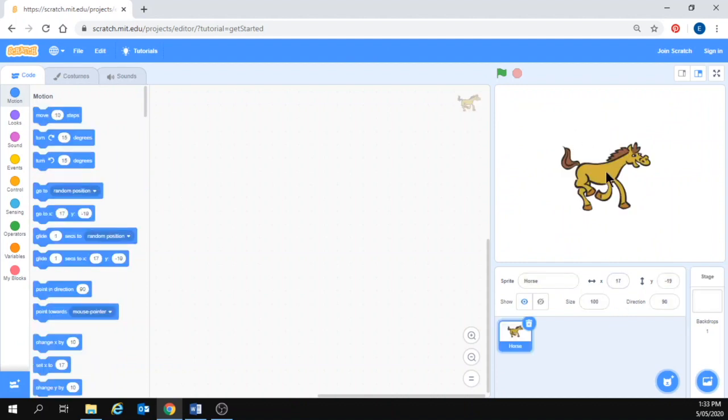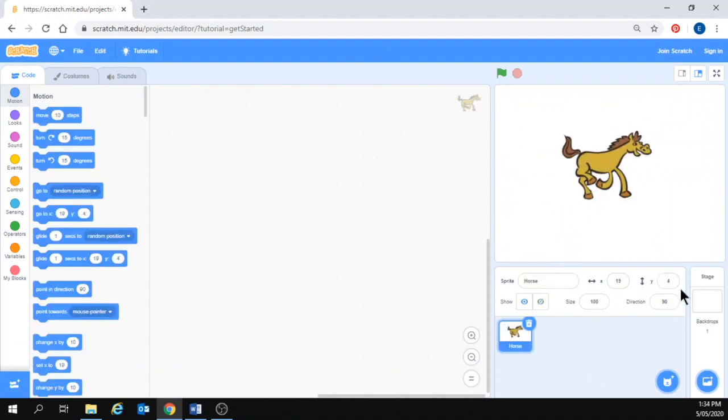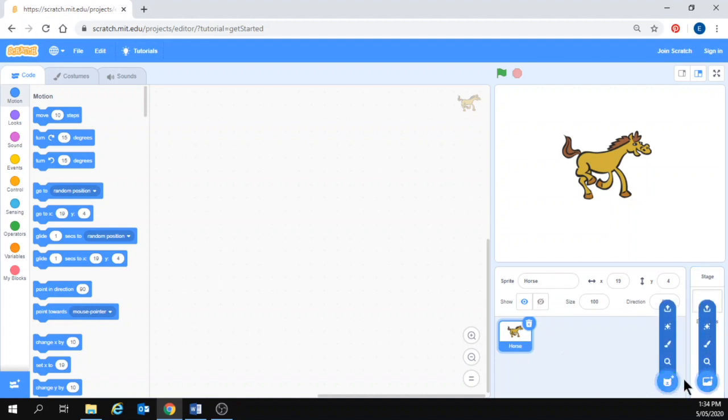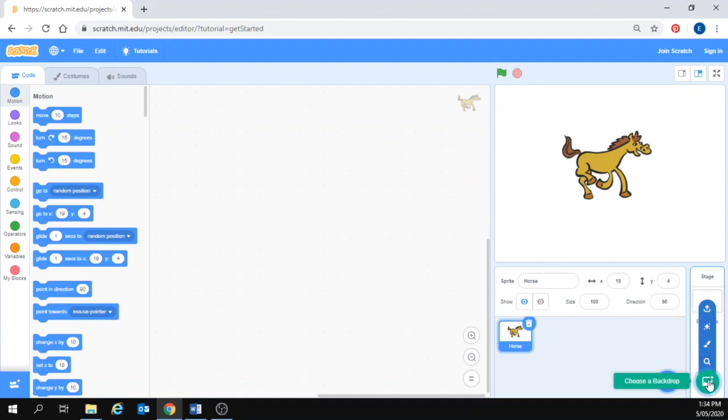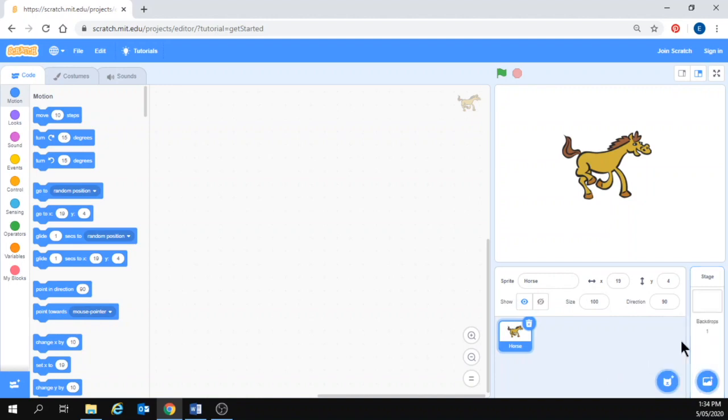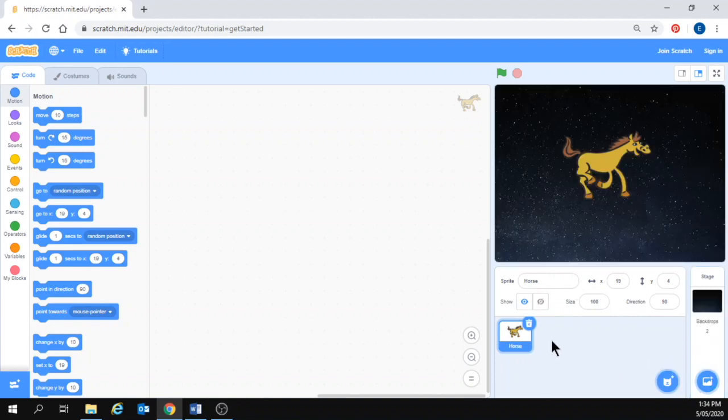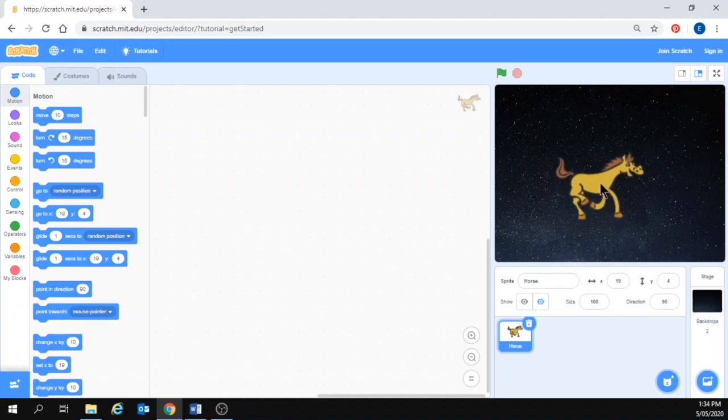Ok. I also want to change my background so I am going to have a look at the backgrounds and in the same place we go down to just a bit over from the cat icon. You have got similar options, choosing, painting, surprise or uploading. This time I might go for a surprise and see what Scratch gives me. So that is lovely, I have got a horse in the night sky.